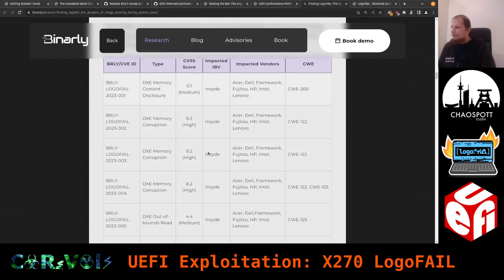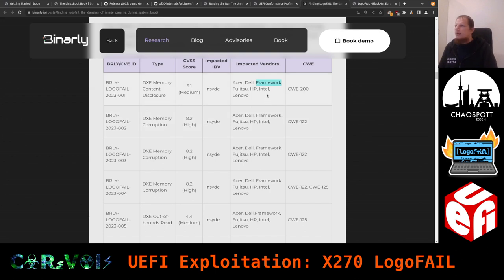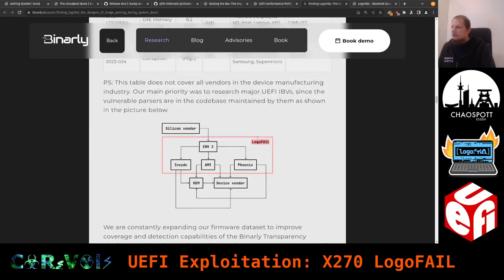The table shows which IBV is affected and which device vendors are impacted — Acer, Dell, Framework, Fujitsu, HP, Intel, Lenovo — all very well-known names. There are also CWE (Common Weakness Enumeration) references mapping to each vulnerability type.